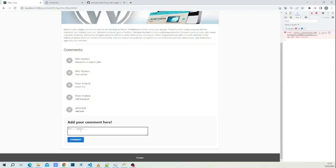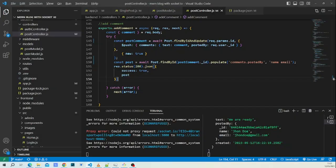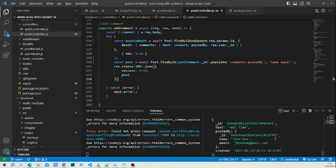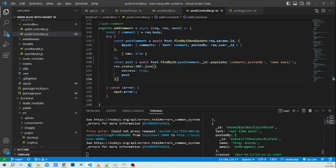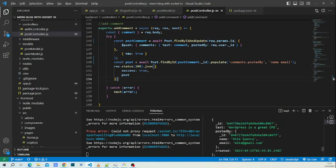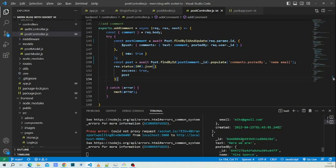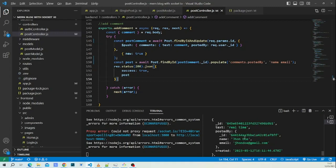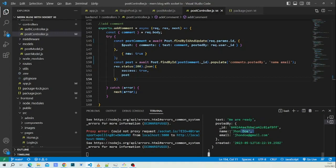We test again — comment added, and now in the console the postedBy field is populated with user info. We check the last comment and it shows 'John Doe' as expected. The comment population is working correctly.